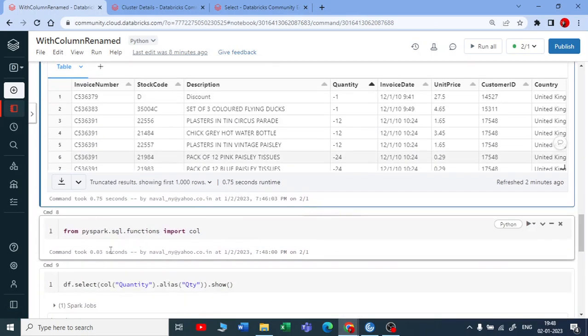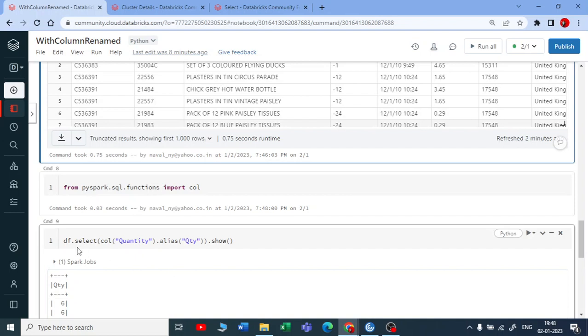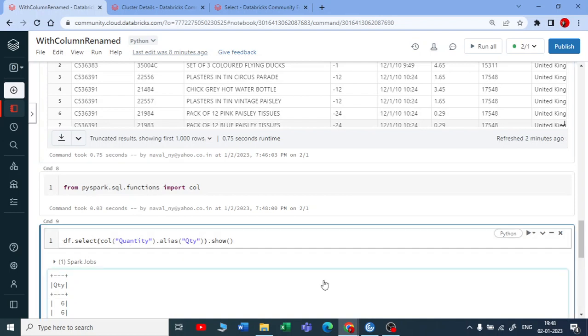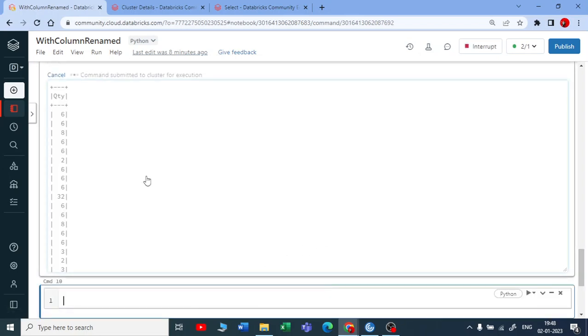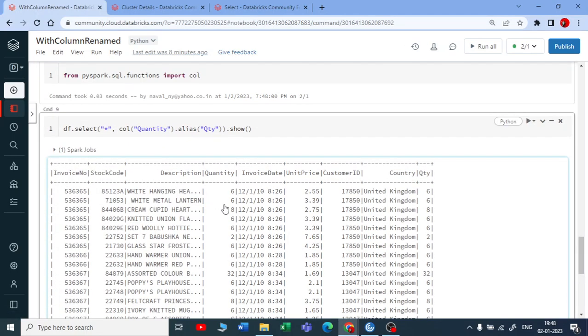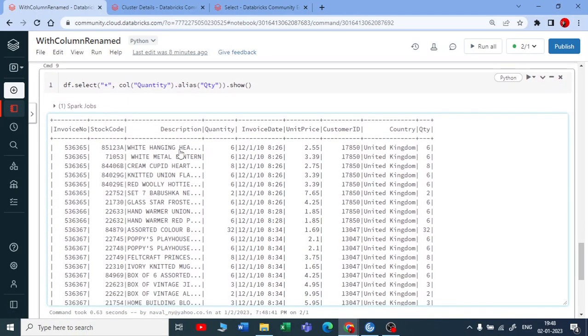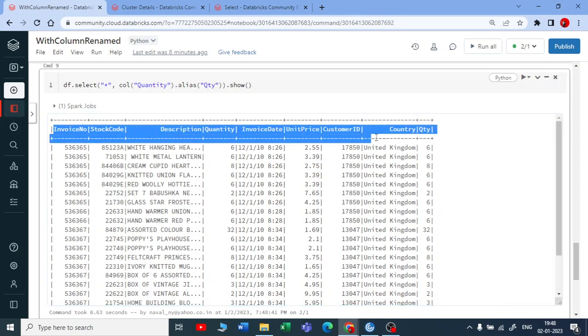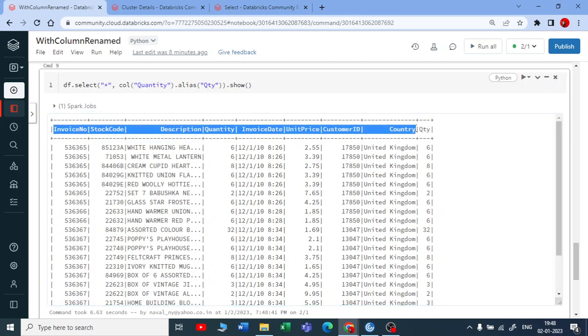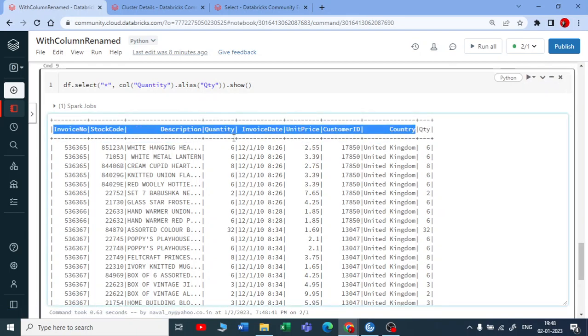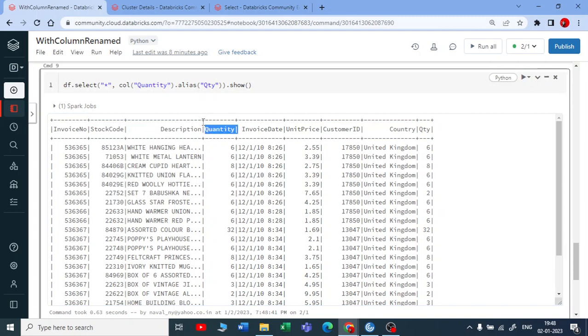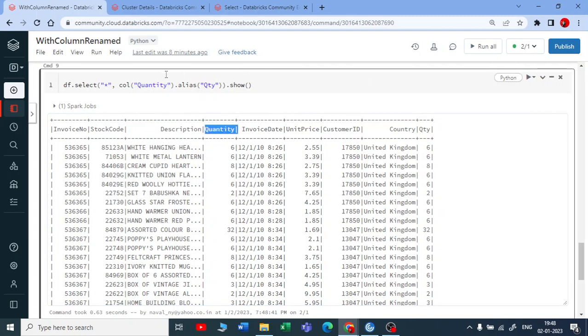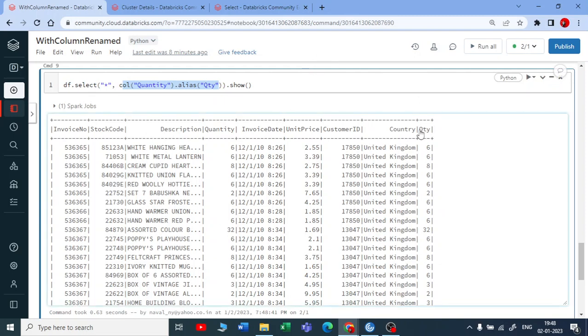That is the difference between using a select and using a withColumnRenamed. But if you ask me like I want all the columns with the select and alias only, you can do it here. You can pass a star here and put a comma here. Star will give you all the columns and this will give you a new column with a name quantity. Let me execute this. And now you can see that you got all the columns as your existing data frame. You got quantity column also.